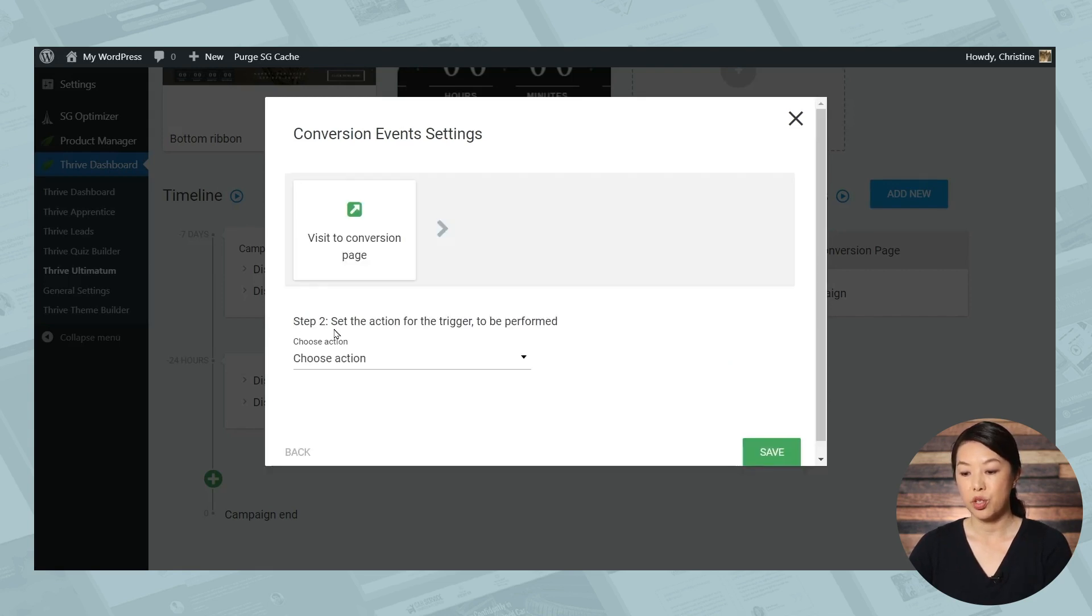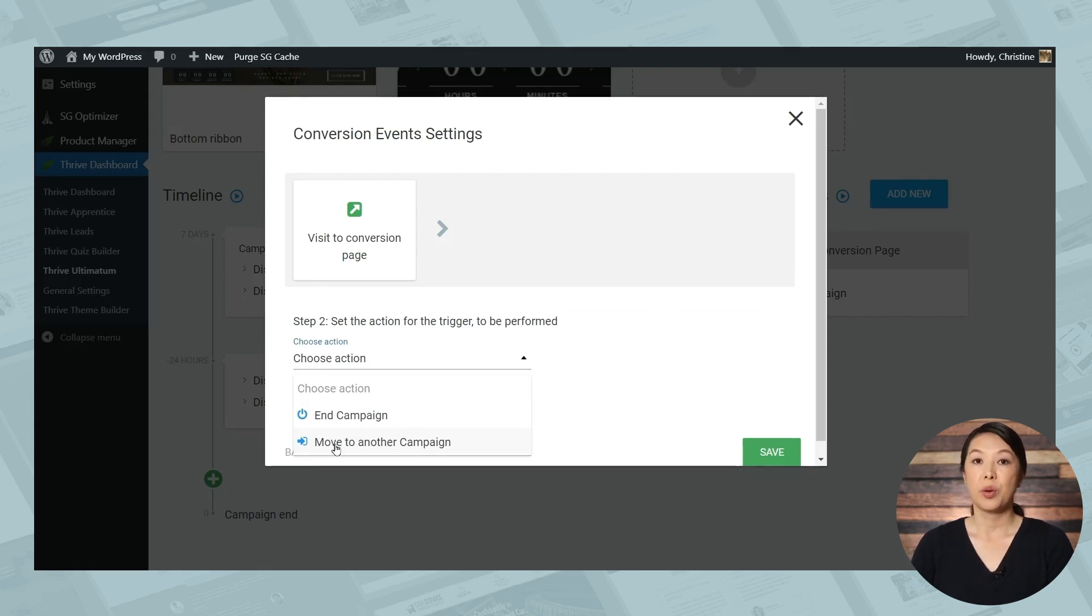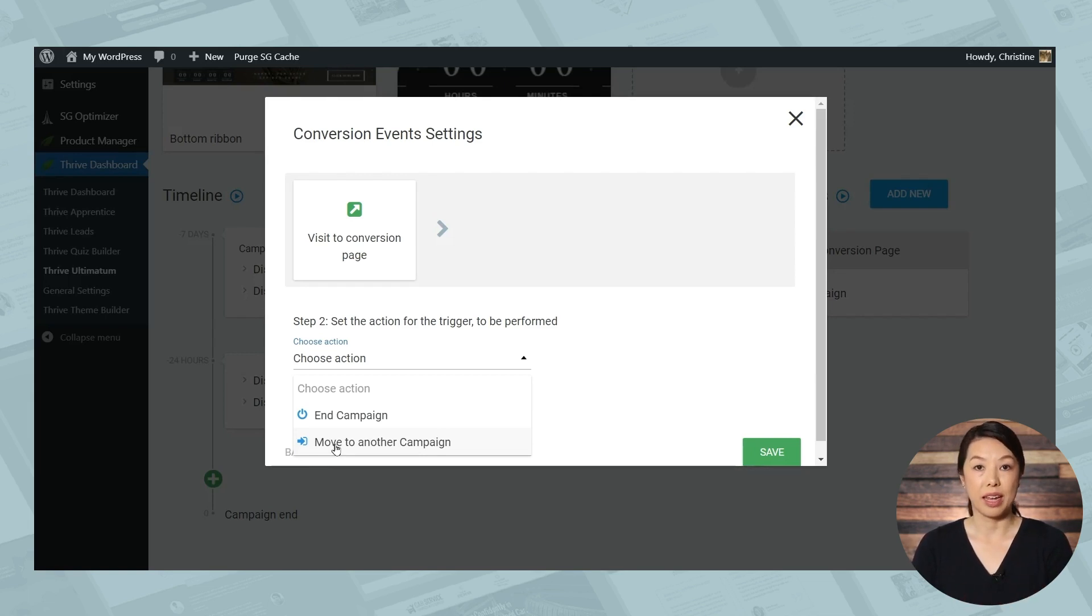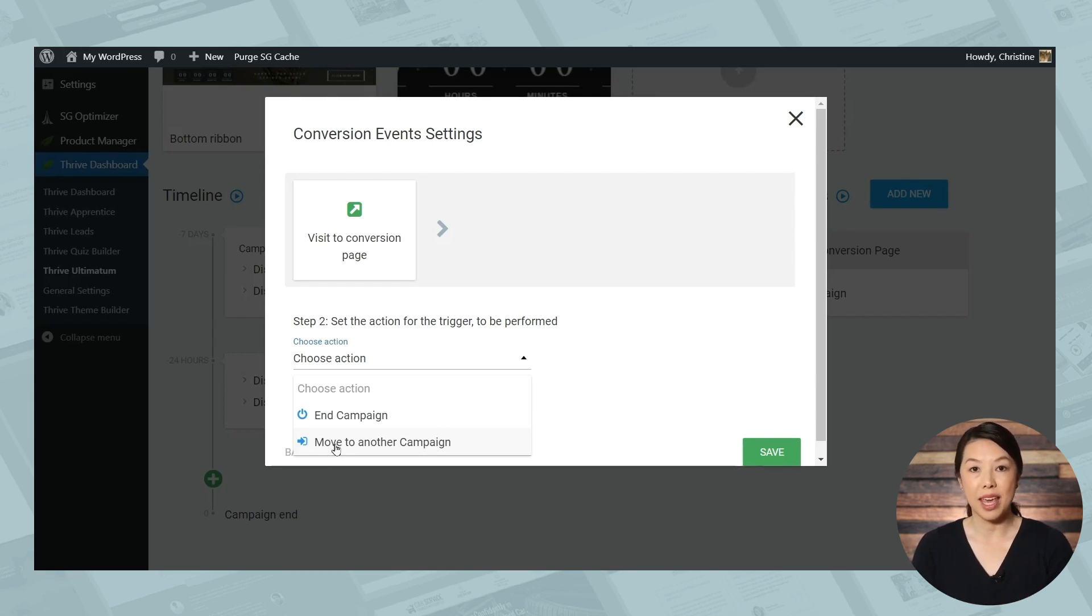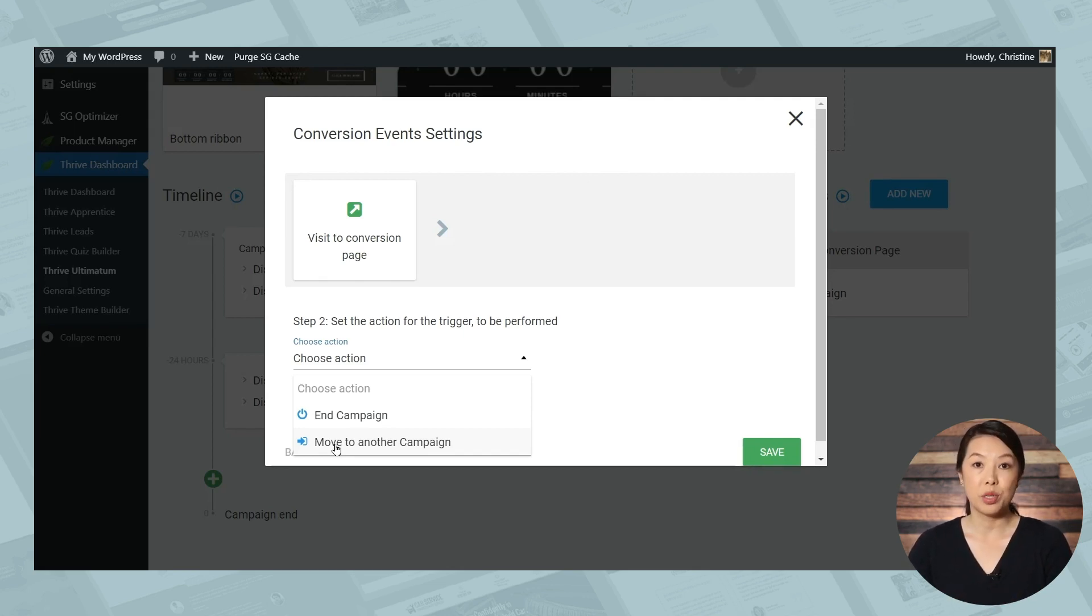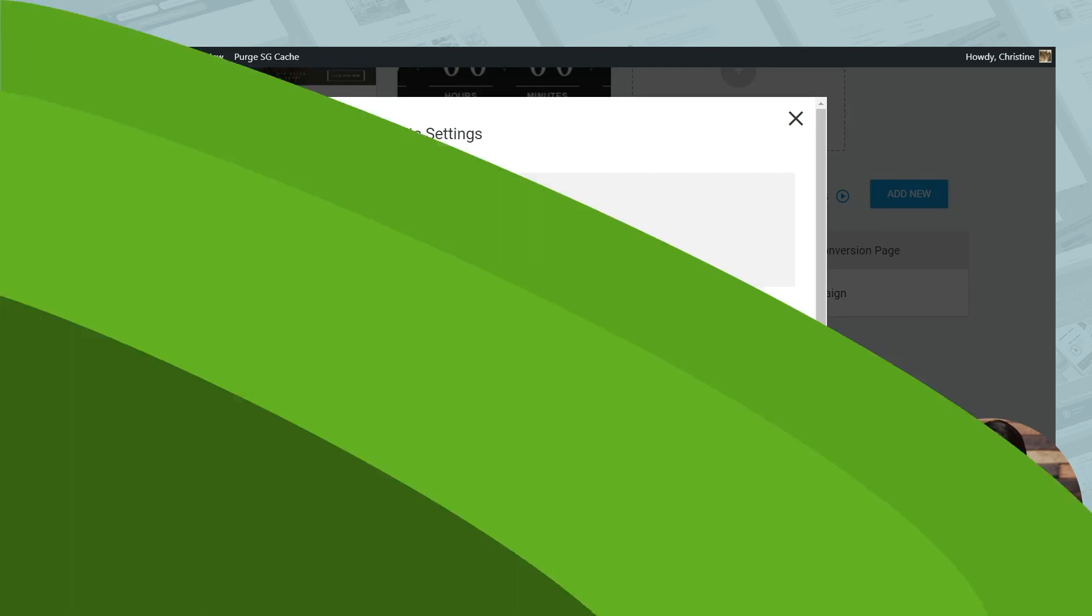So under step two, when you're going to set the action to be performed, you have the option to move to another campaign. So this is really quite a powerful feature because you can have multiple conversion goals on a campaign. And depending on the goal that people reach, you can send people to different campaigns. And then again, with those campaigns, you can have different conversion goals and so on. So this one particular option is pretty powerful, but also pretty advanced.